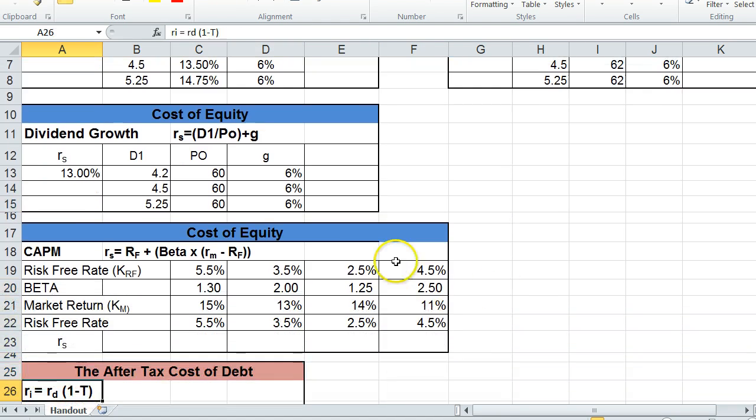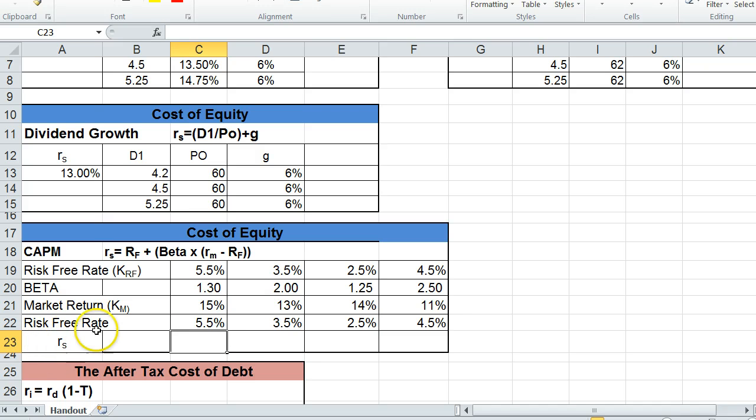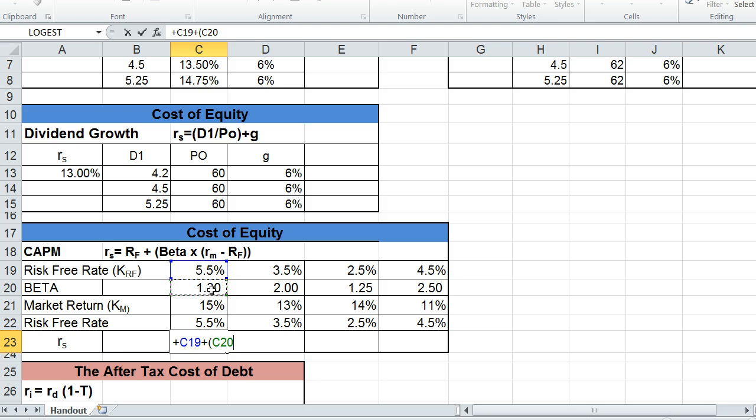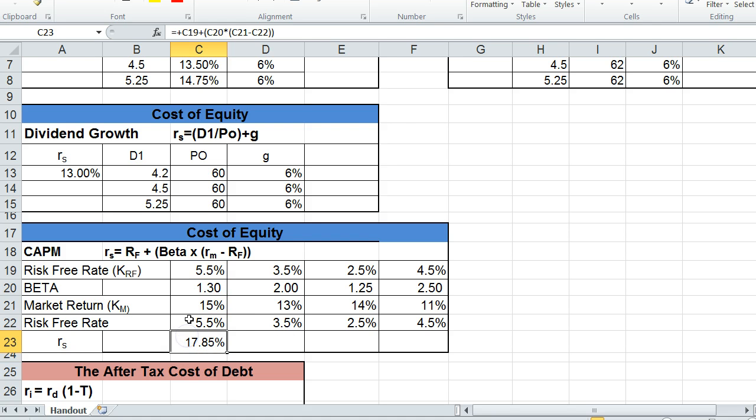Now, we could also use the cost of equity formula, the capital asset pricing model as another formula for calculating the cost of equity, specifically for stocks that don't have any dividends. So to calculate the required rate of return, or R to the S, we would just follow the same formula that we learned in the previous chapter, and we would take the risk-free rate, and we're going to add that to the beta multiplied by the market return minus the risk-free rate. And we get our cost of capital related to the capital asset pricing model. So this is a good formula to use.